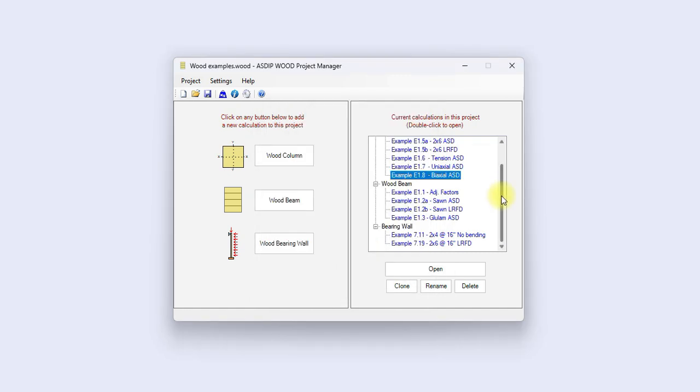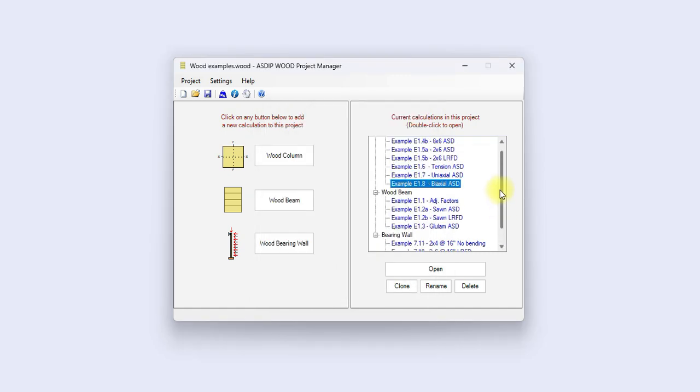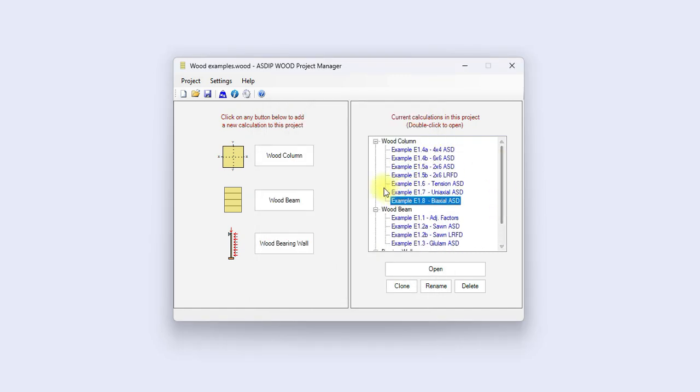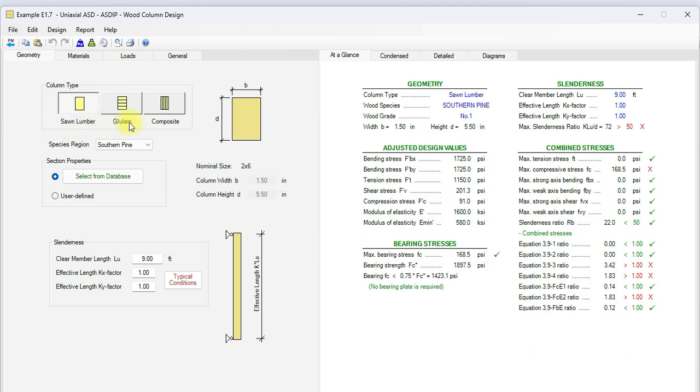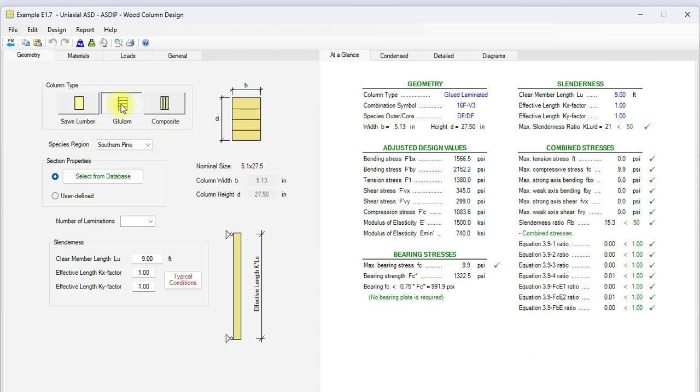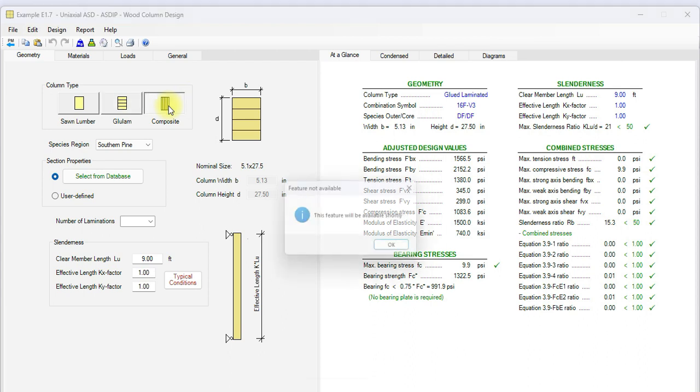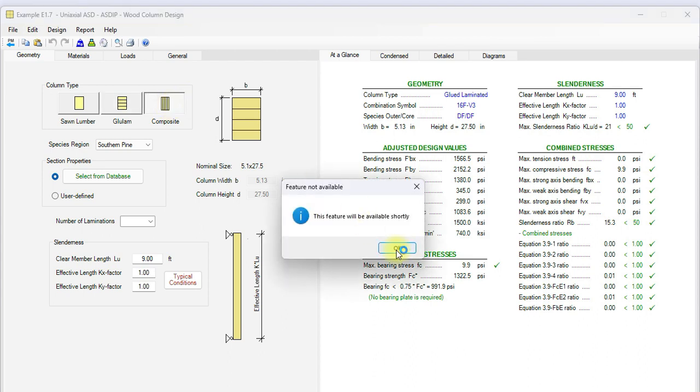I have created some examples to illustrate this new package. Let's open an example of columns. This is a template for a wood column designed in AS the Wood. In all the packages, you can specify either sawn lumber, glue laminated, or composite engineered sections. You simply select the type of material just clicking on the buttons. For composite, this feature is not available yet, but will be available shortly.